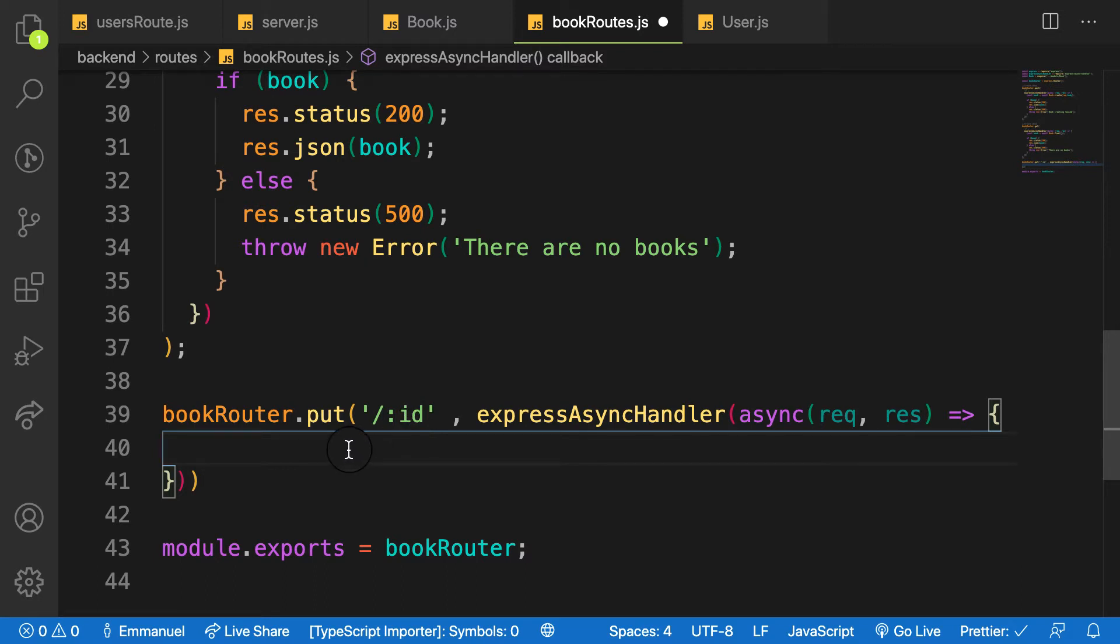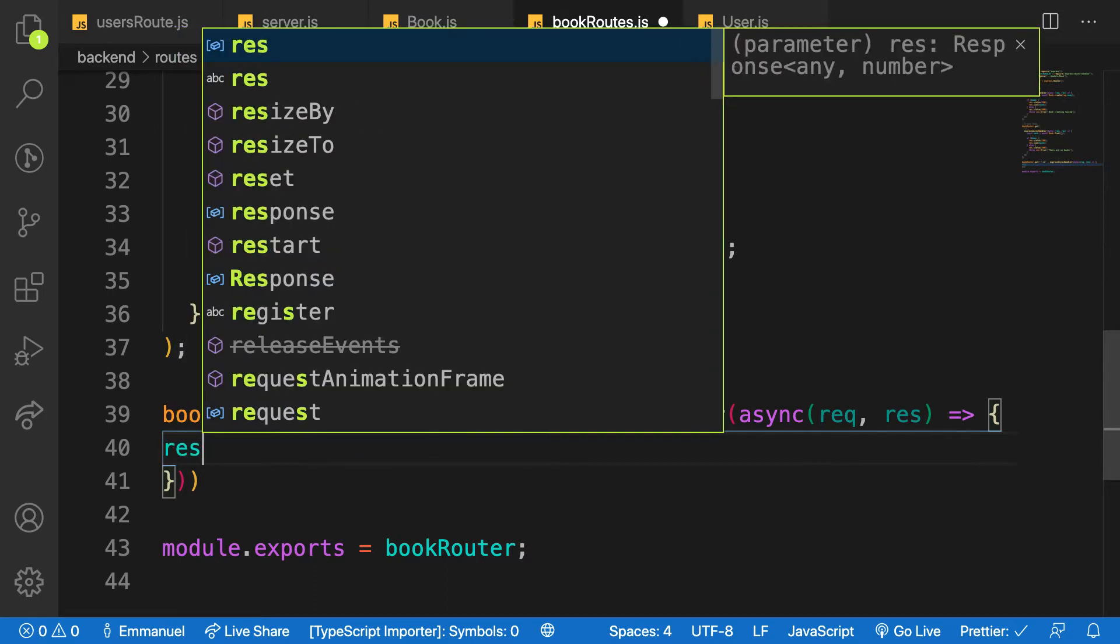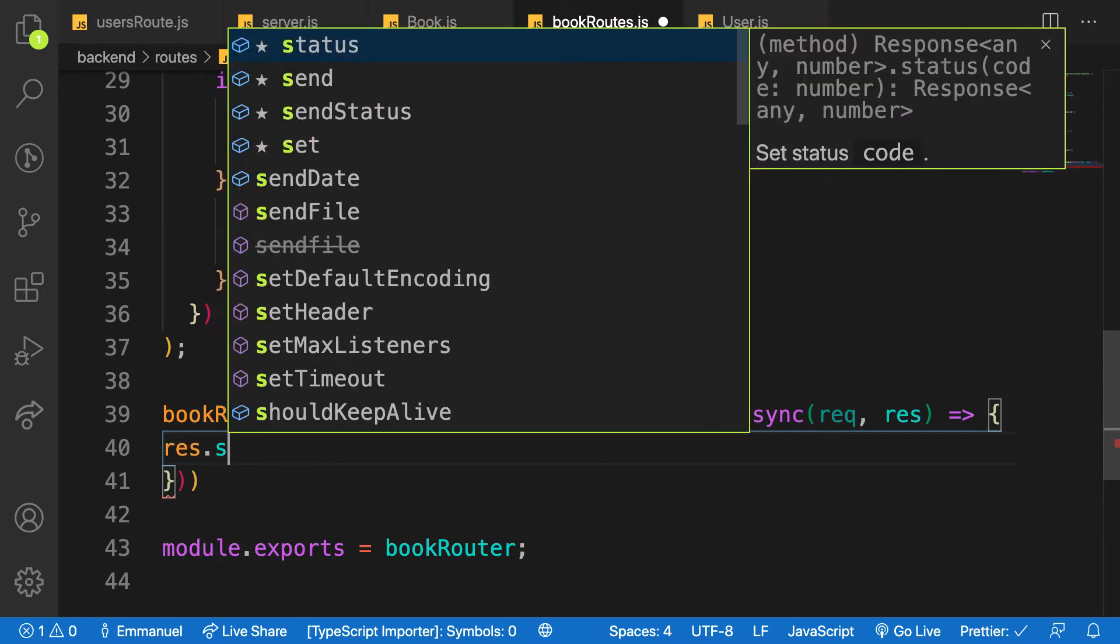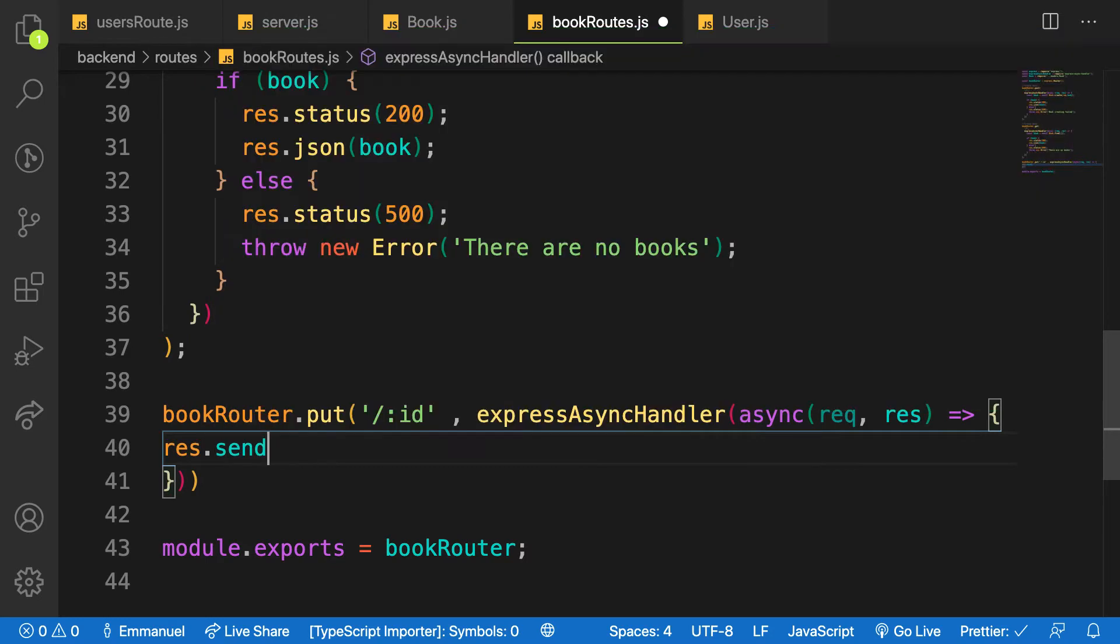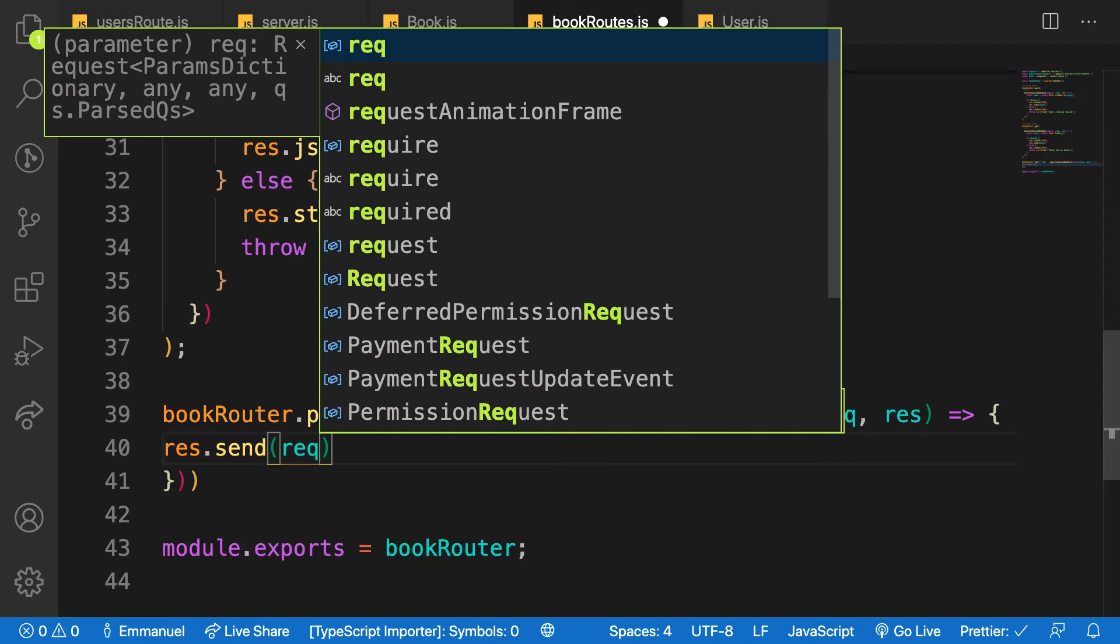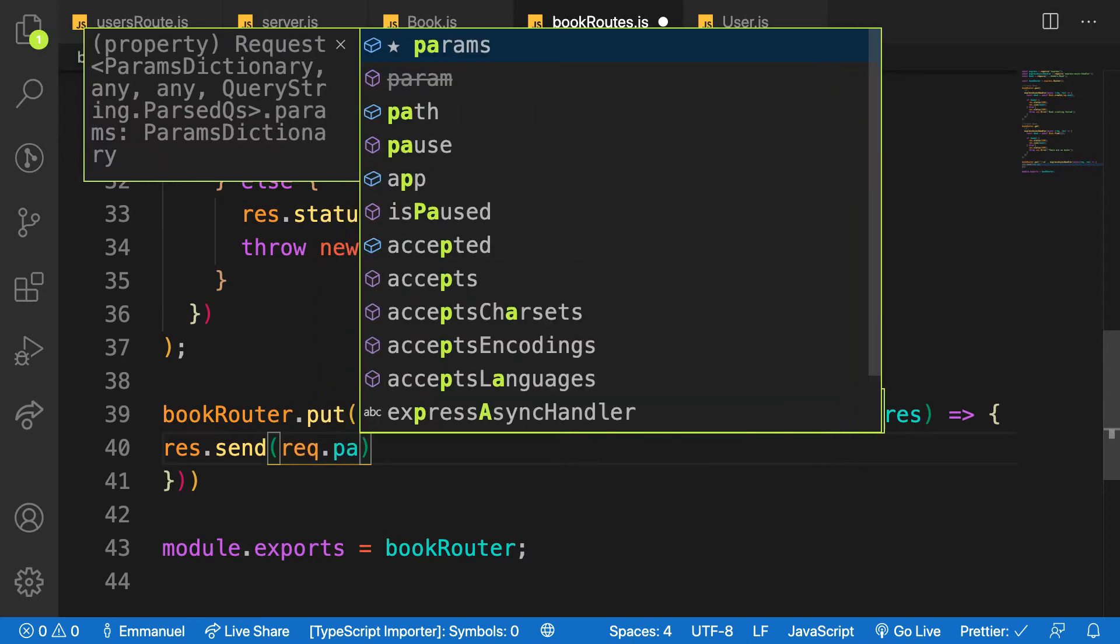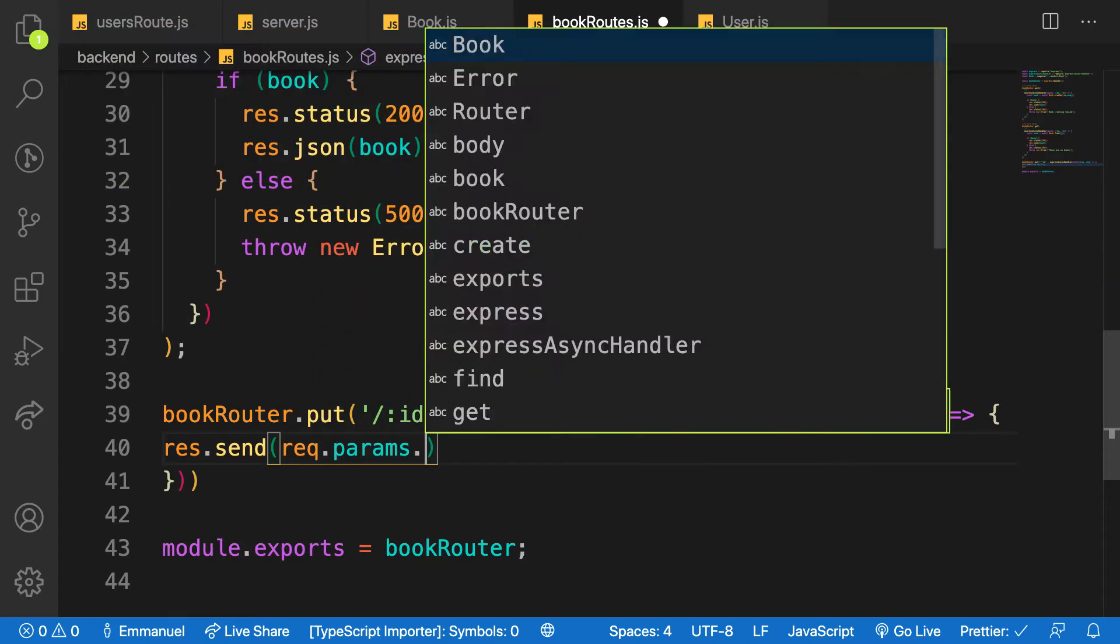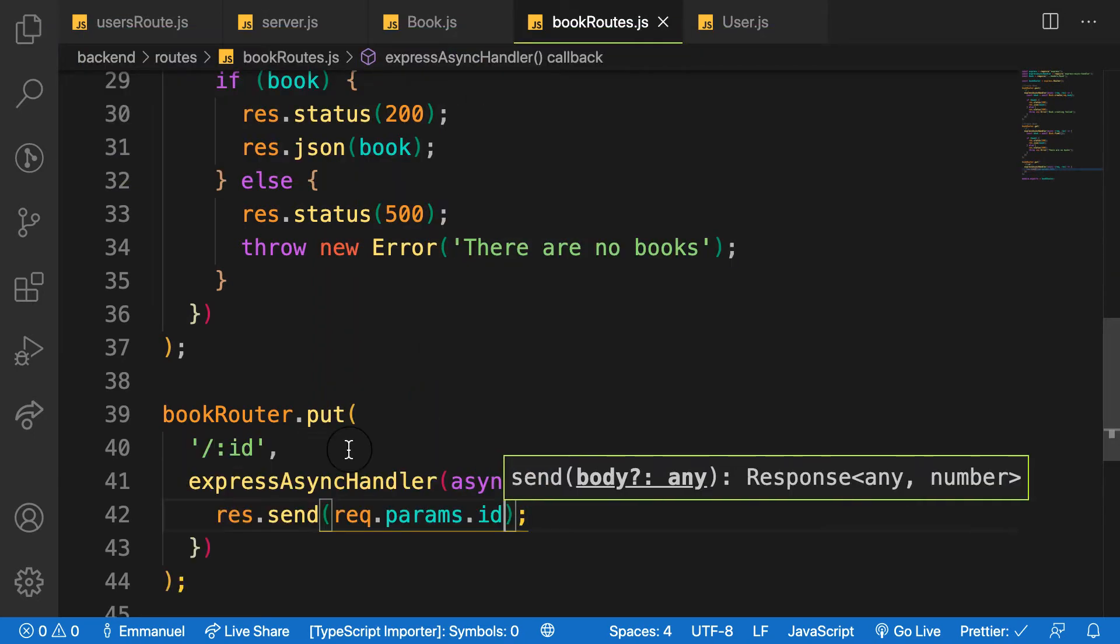Let me try to console up, let me send that res.send. And then let me send the req.params.id.